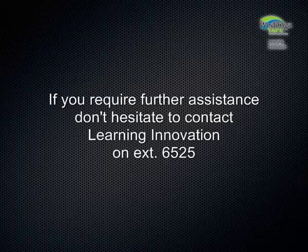If you require any further assistance, don't hesitate to contact the Learning Innovation Team on extension 6525. We hope you've enjoyed this clip.